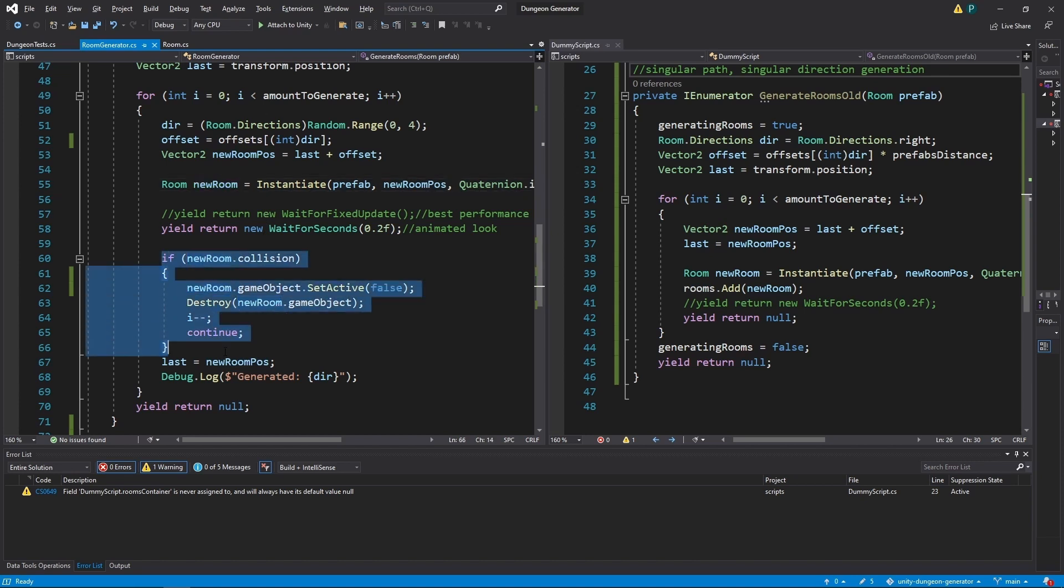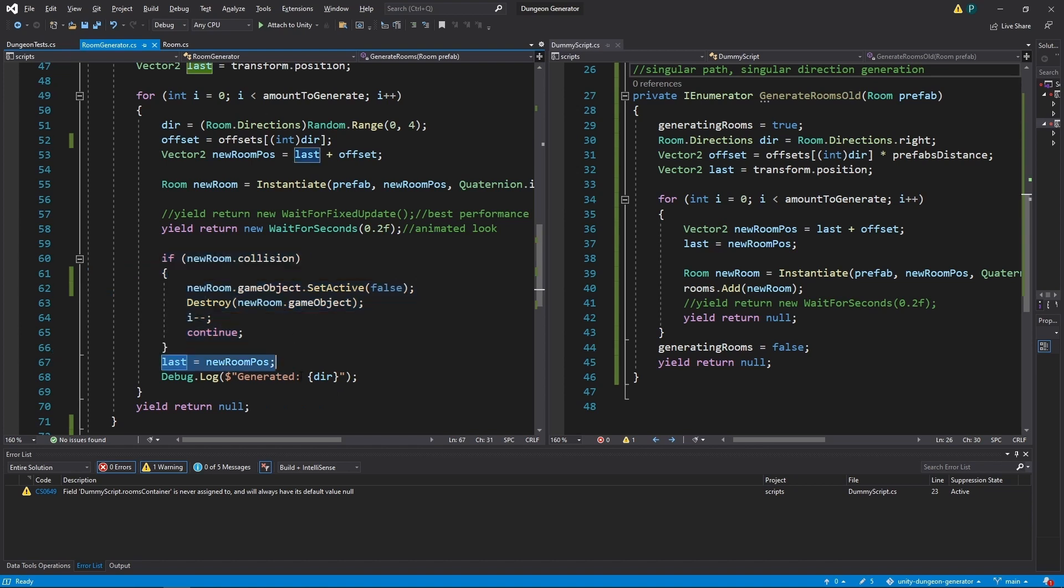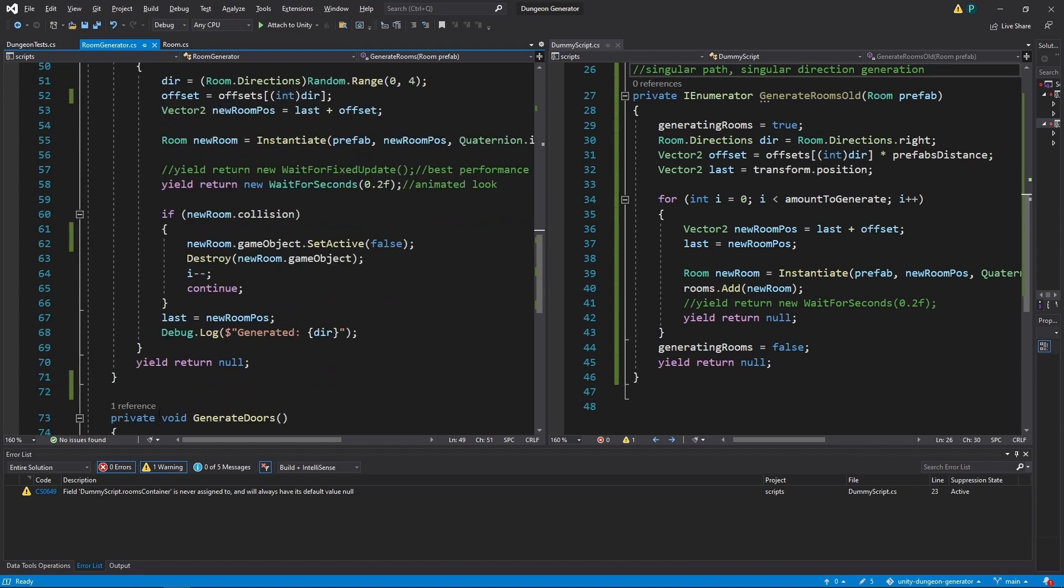Now we instantiate the new room as we did before. And there is something new. We check if new room has collision boolean set to true. We'll go back to this in a minute. But if we don't have it, we mark our last as a new room position. Then we say in which direction we generate. And that's it.